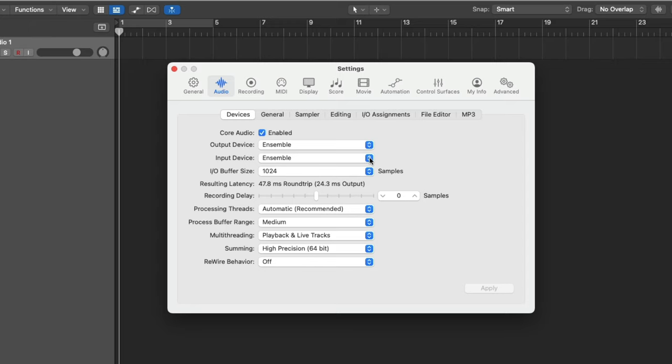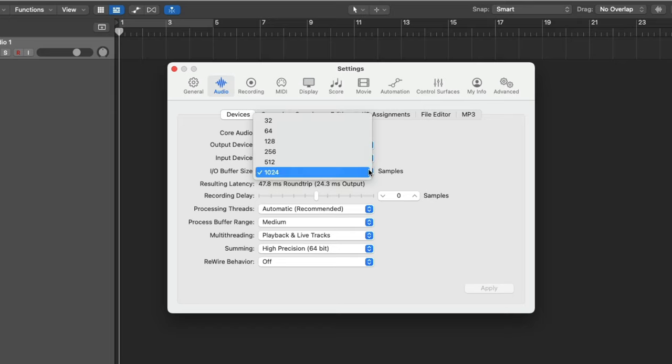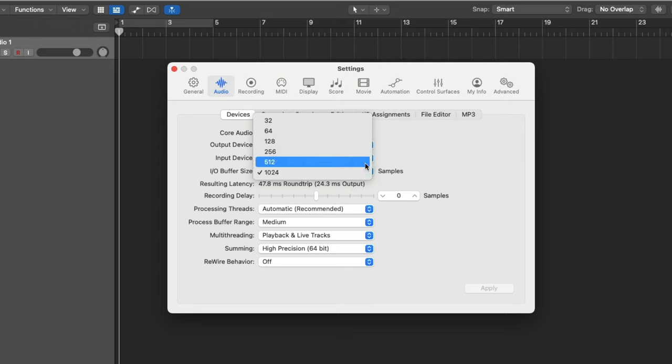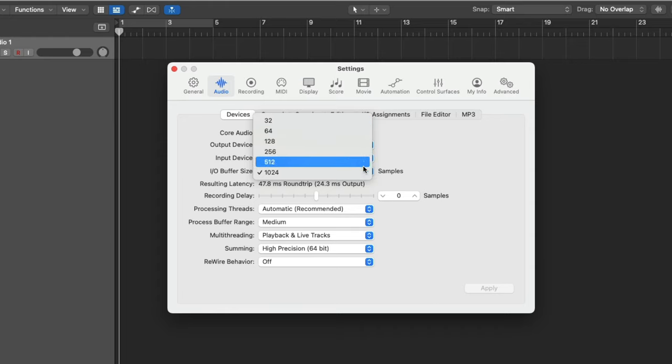And lastly, we made sure to set the IO buffer size to an appropriate value based on what you are doing with Logic at that moment. When you want to record into your projects, you typically want the smallest buffer size you can get away with without any sort of glitches or artifacts. So you typically start out with the smallest buffer size, which is 32 samples. And then when you're not recording, but you're just listening back to your projects, you typically want to work with the largest buffer size, which would be in this case, 1024 samples.